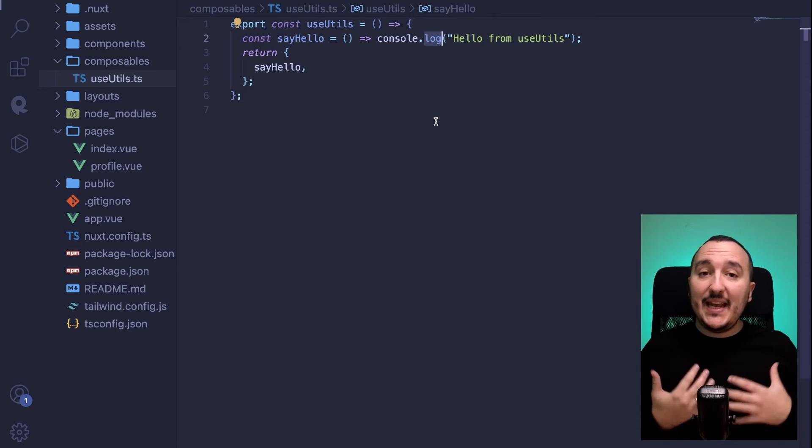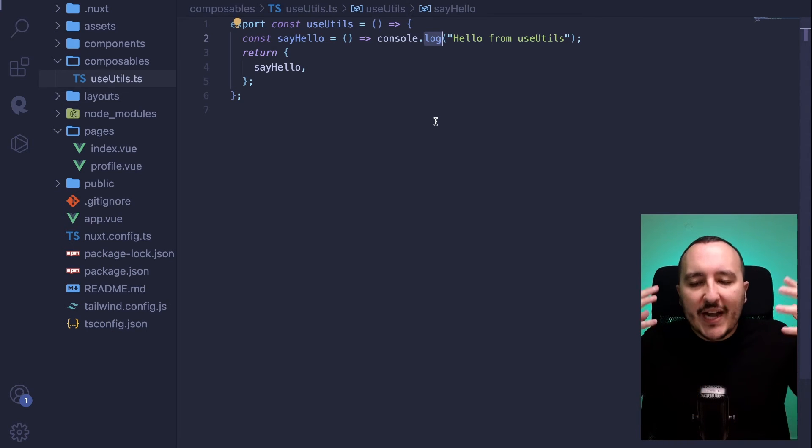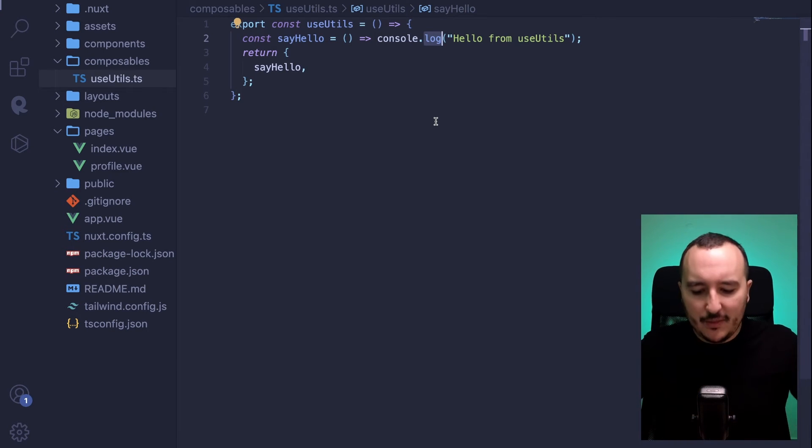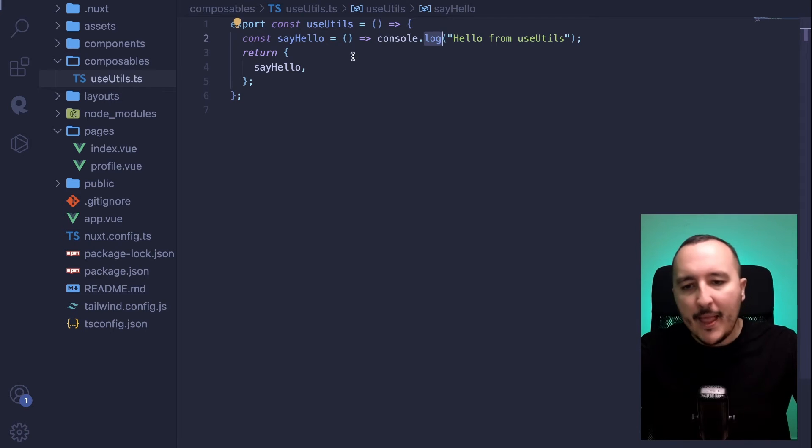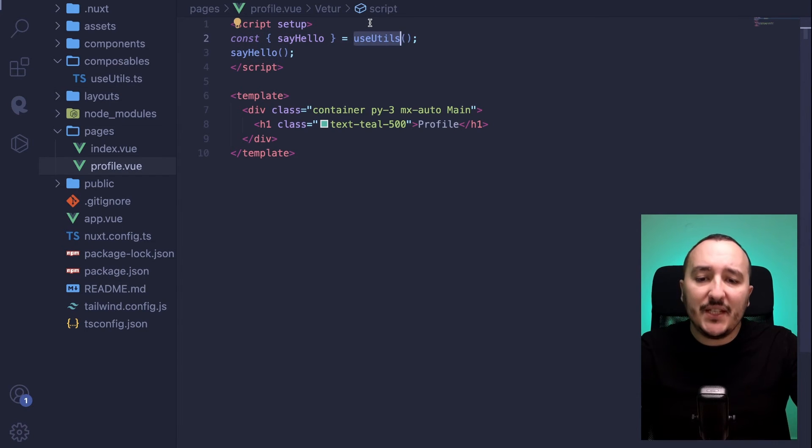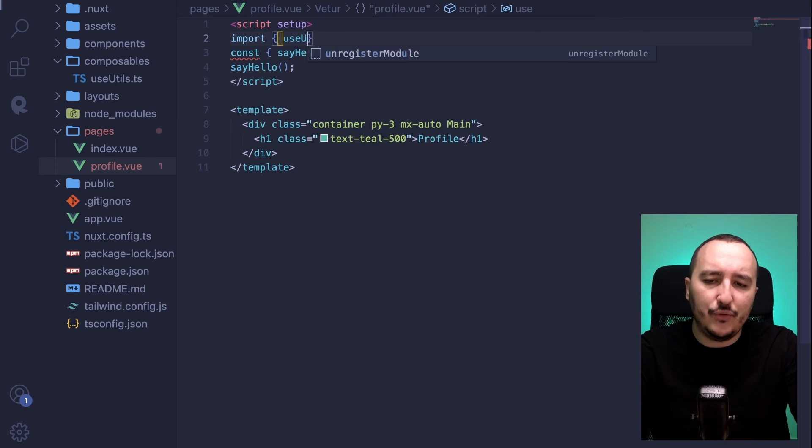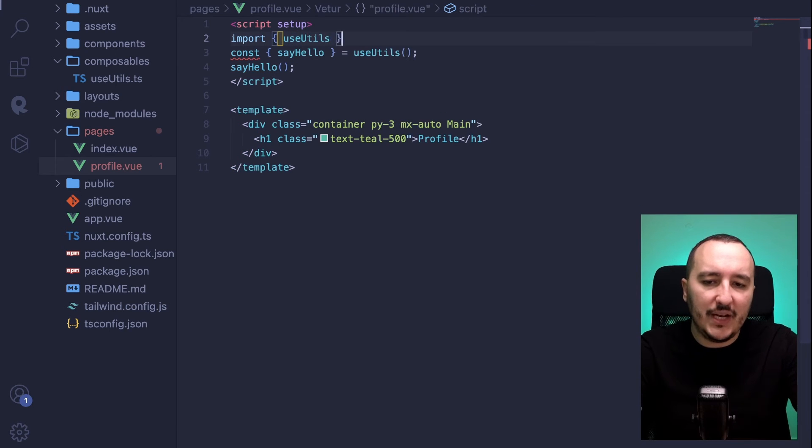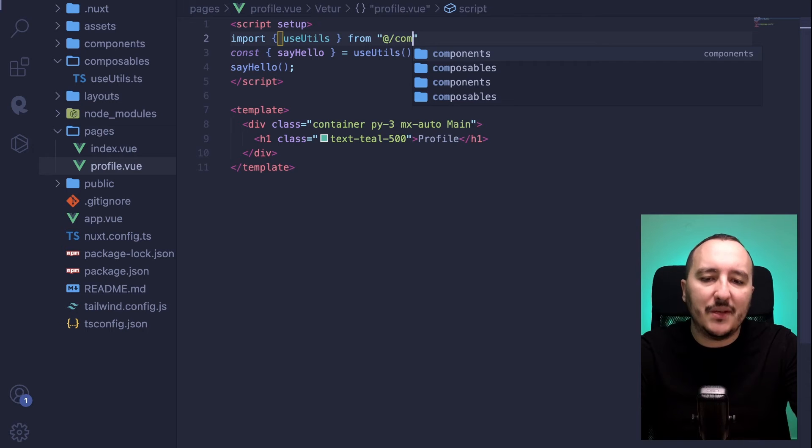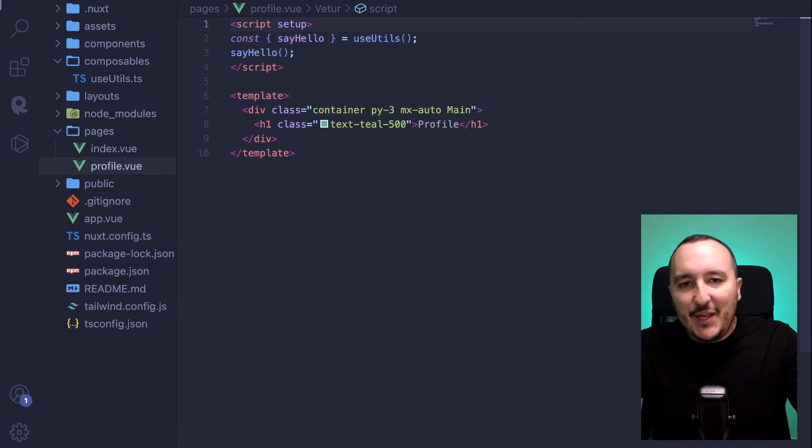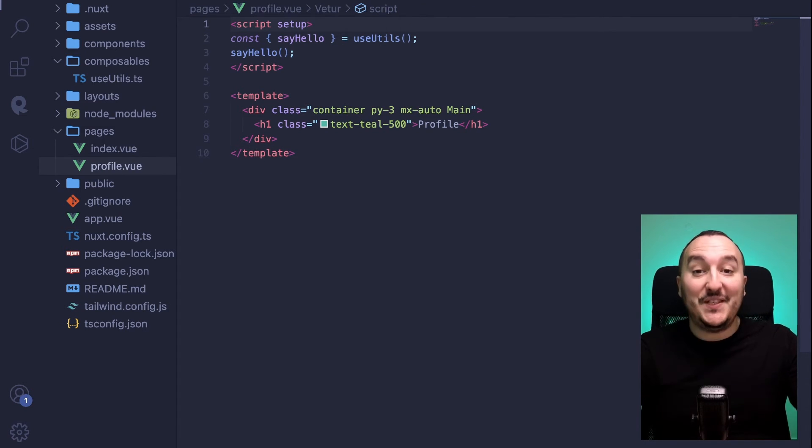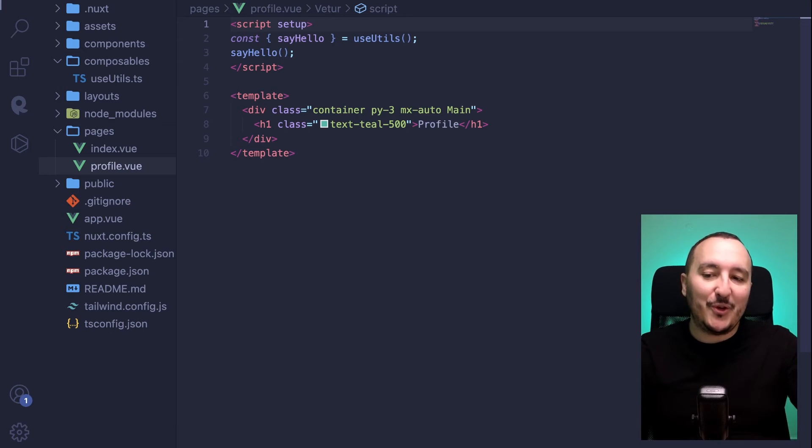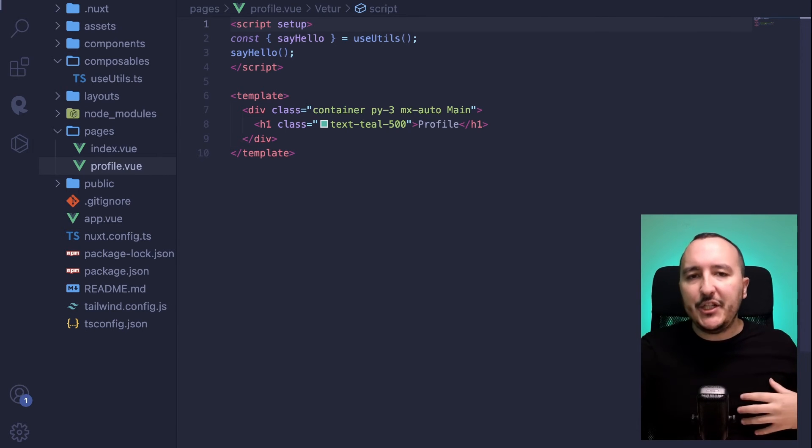So I really encourage you to work as much as possible with composables. And now you understood that you don't need to import. With Vue3, you would have to do this. You will have import from at composables, etc. You can have the big benefit of the auto-import of the composables for the Nuxt3.